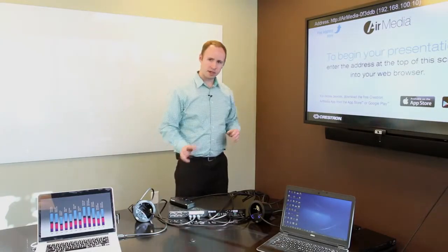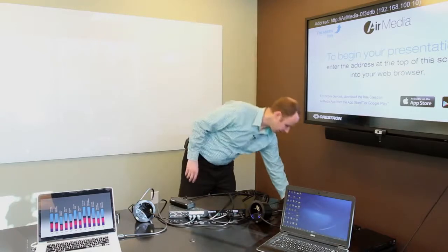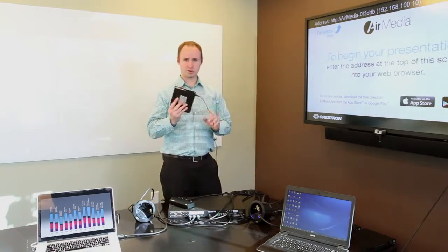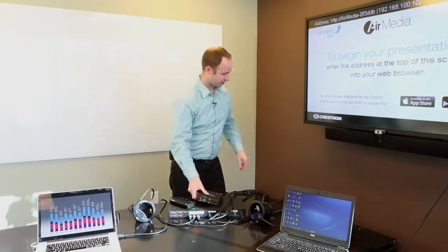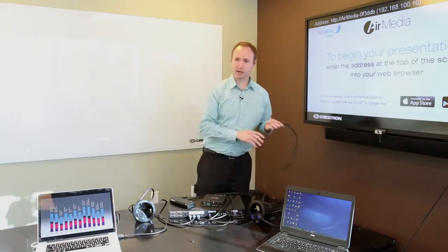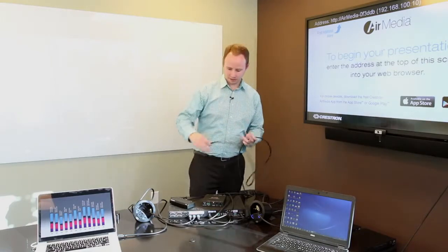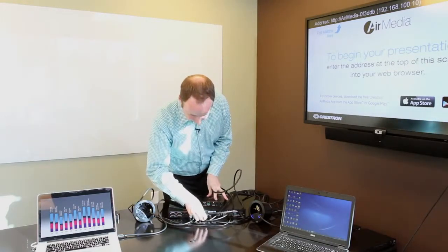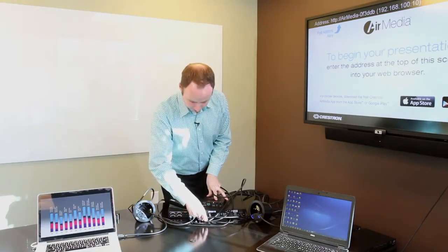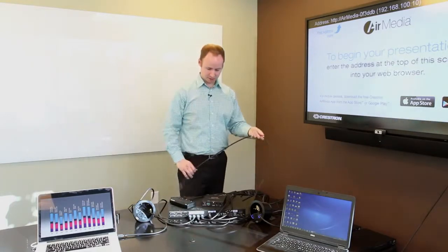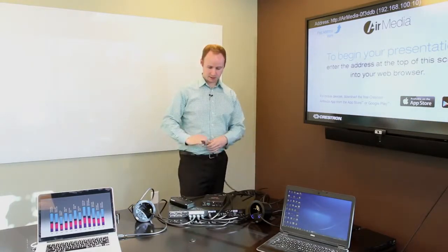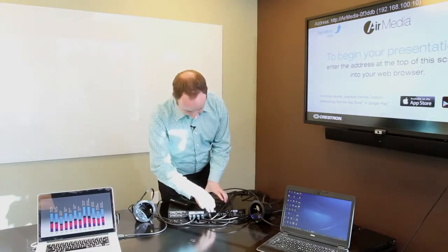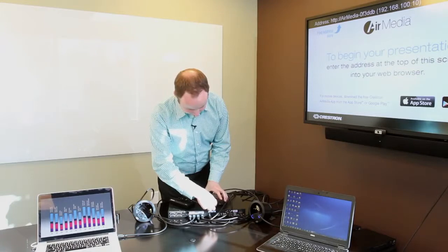We can even take it a step further and take our streaming receiver box, plug that into the system into HDMI input 4. And now, not only do we have laptops, wireless presentation on the system, we also have streaming integration.